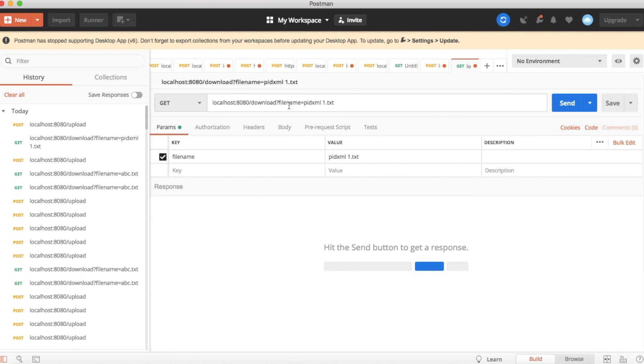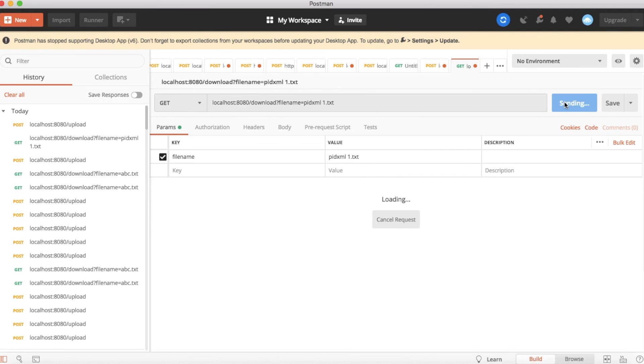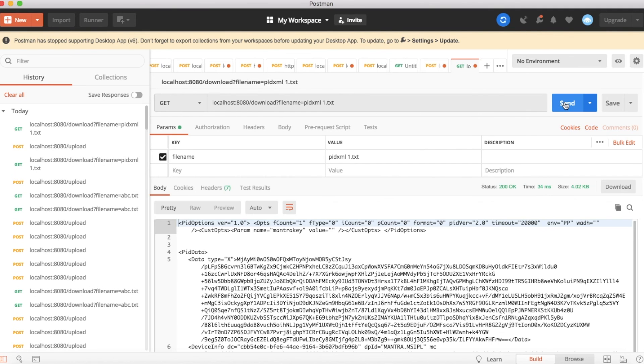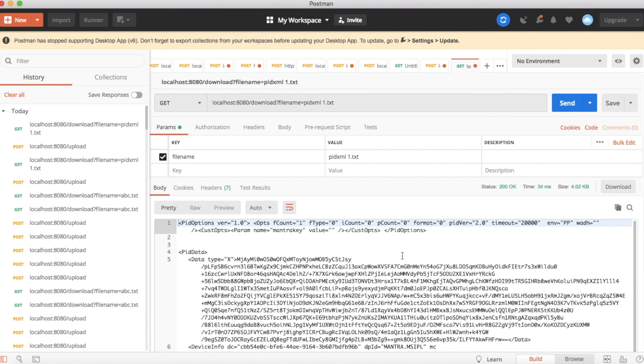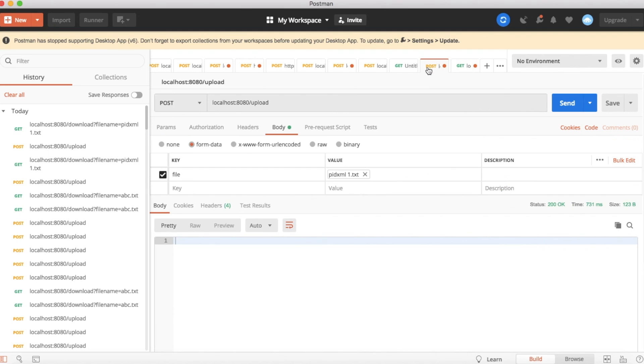Now let's download that file. Create a download API and hit the download API from Postman. This is my download API where I'm passing the file name as pom.xml.txt. If I hit it, I'm getting my uploaded file. That's right - we've successfully implemented download and upload functionality using Spring Boot microservice.